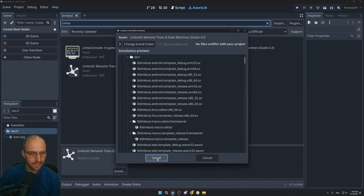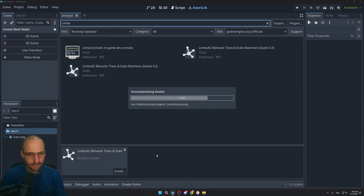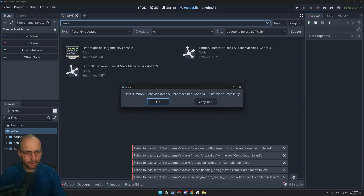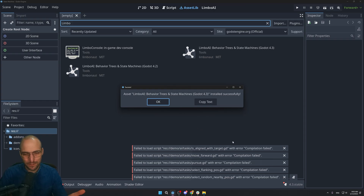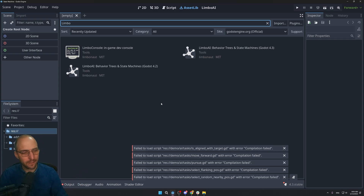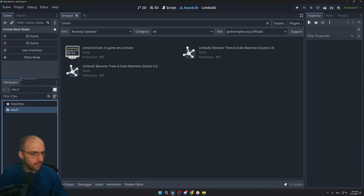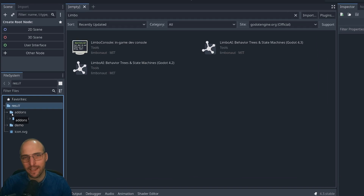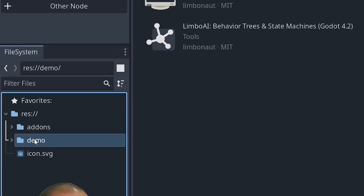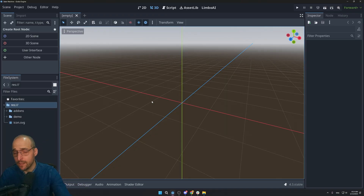Click Install. There will be a bunch of errors — you can ignore those, nothing is breaking. Click OK and the add-on is installed. You'll know it worked because there's now a new folder called 'addons' and also 'demo' in your project.